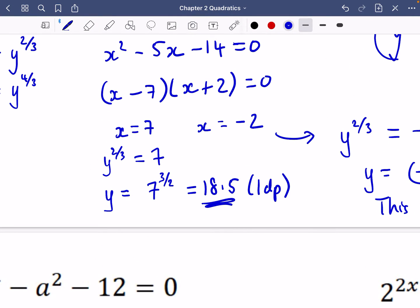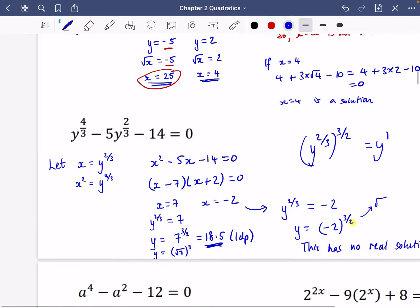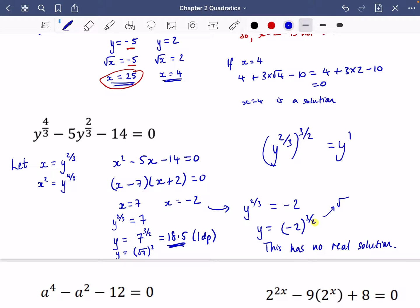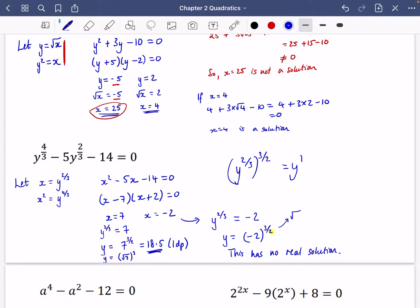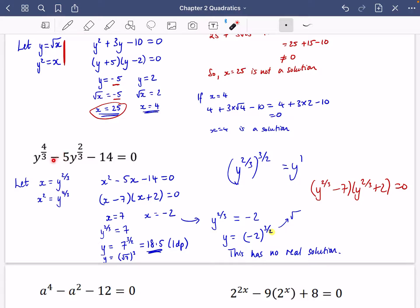The only solution is 7 to the power of 3 over 2, which is 18.5, or equivalently root 7 cubed. We could also have factorised directly by writing (y^(2/3) − 7)(y^(2/3) + 2) = 0, spotting two numbers that multiply to minus 14 and add to minus 5, and then solving the equation in the same way.